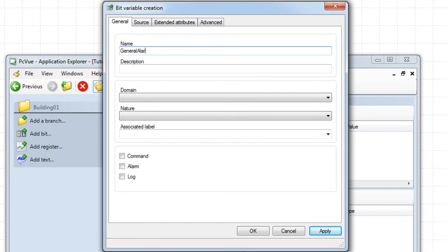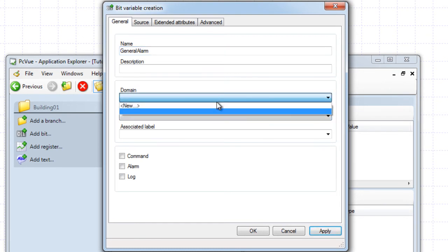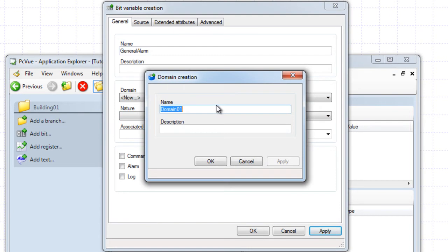For example, general alarm with the domain general. This domain will be used to filter the alarm in the Alarm Viewer, for example.